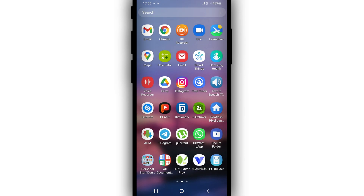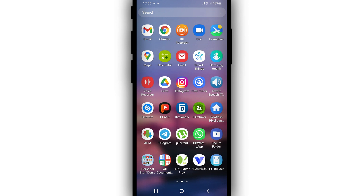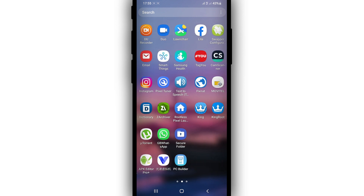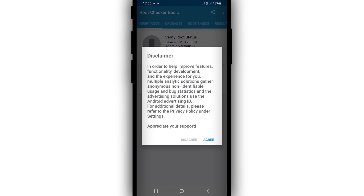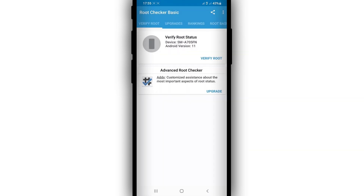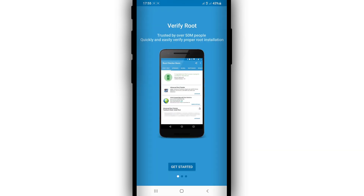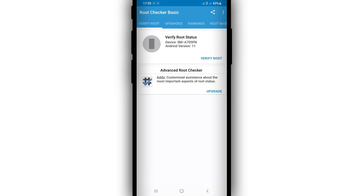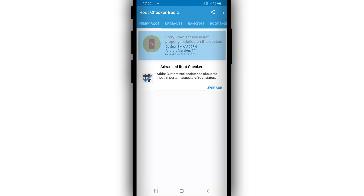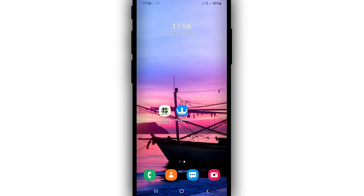Before that, I'm going back to show you that my phone has no root access. I'm going to do that by clicking on Root Checker. I'm going to open Root Checker to show you it is not rooted. I'll click 'Verify Root' — Android 11, Samsung A7. Root Checker says root is not properly installed — my device is not rooted.